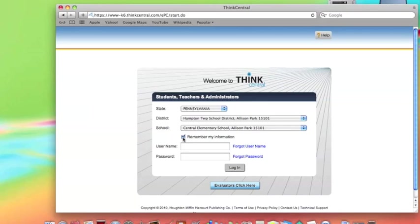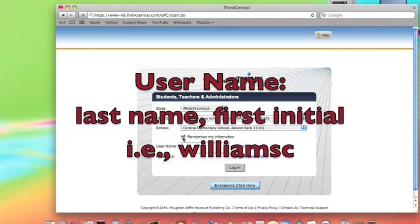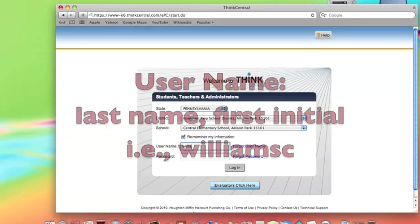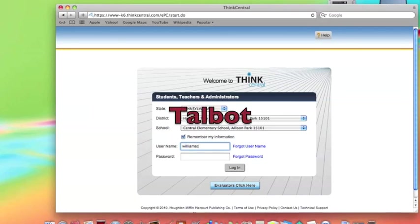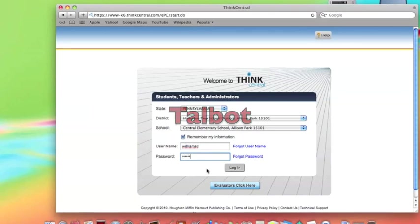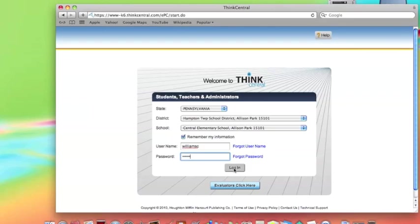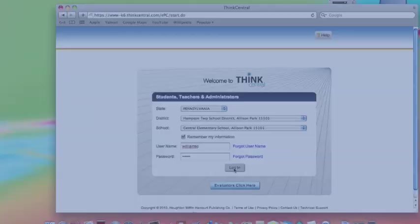For Username, type in the last name and then the first initial of your child. For instance, if your child's name was Chuck Williams, it would be William C. For Password, it's Talbot, and that's capital T-A-L-B-O-T. Once you've done that, click on Login.